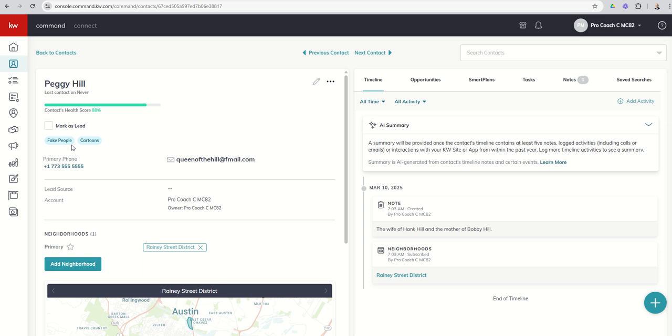If you're missing any one of those, then obviously you would subtract 20% from that health score. The five additional items that you need to get to a perfect health score, they're ranked at 4% each, and those would include some sort of social media profile, tags, lead source, birthday, and work information.